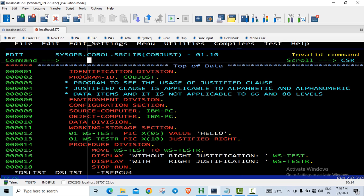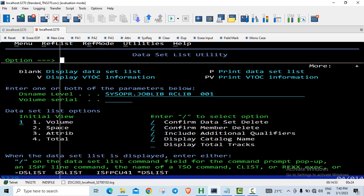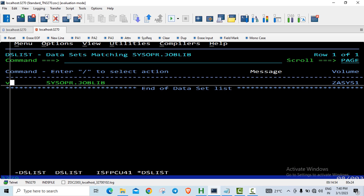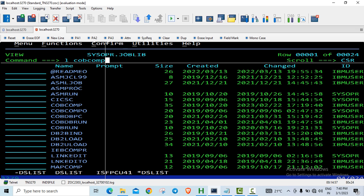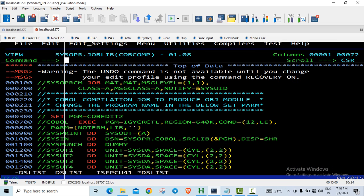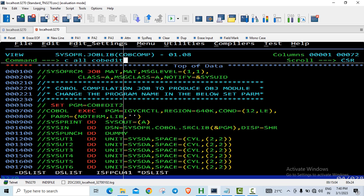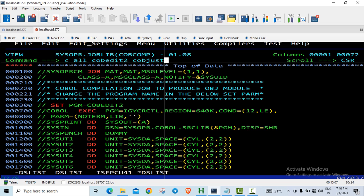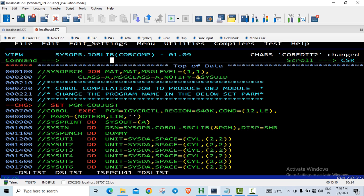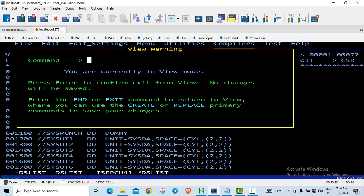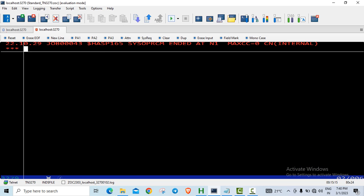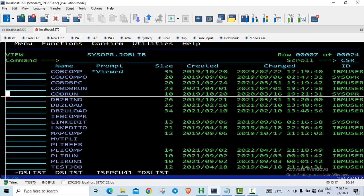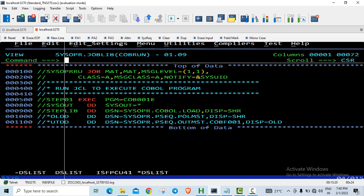So let us just compile this. So the compilation has gone fine.